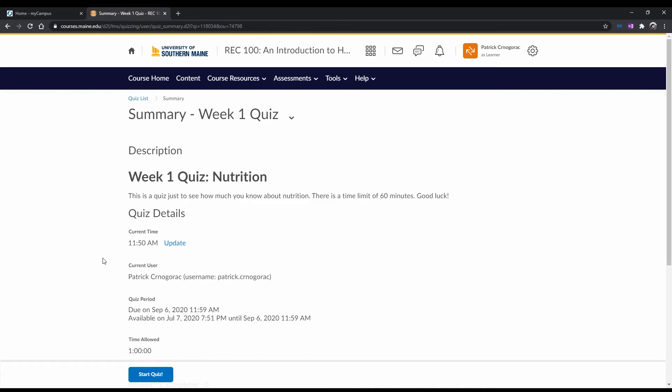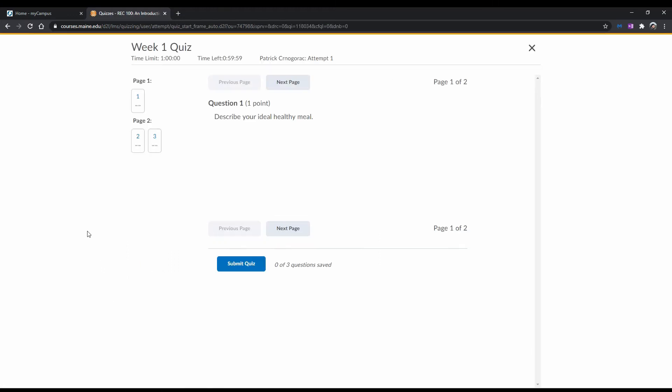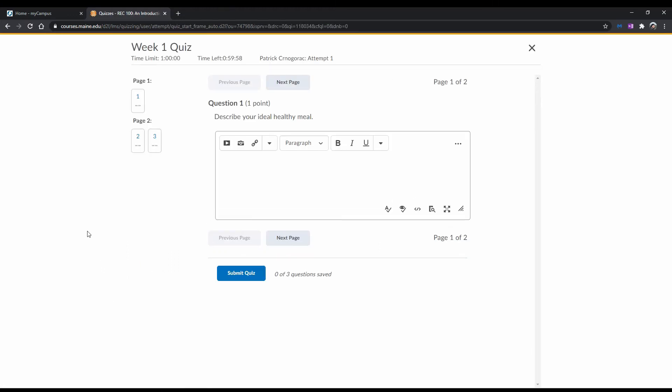Once you understand the instructions and the quiz details, click Start Quiz. Once you've done that, the quiz will start, and you can start filling in your answers.